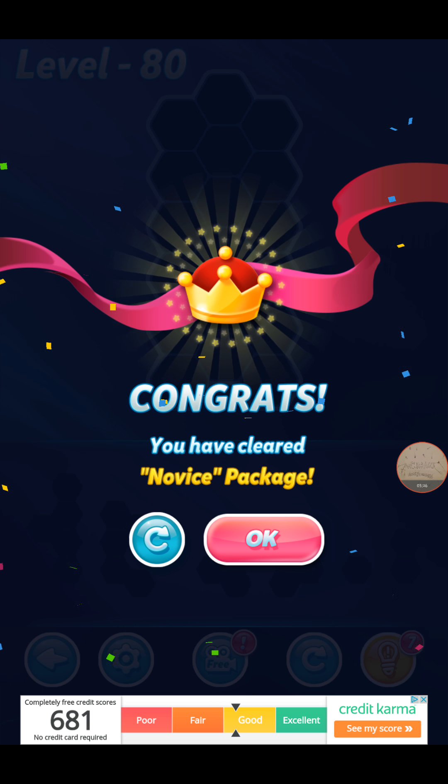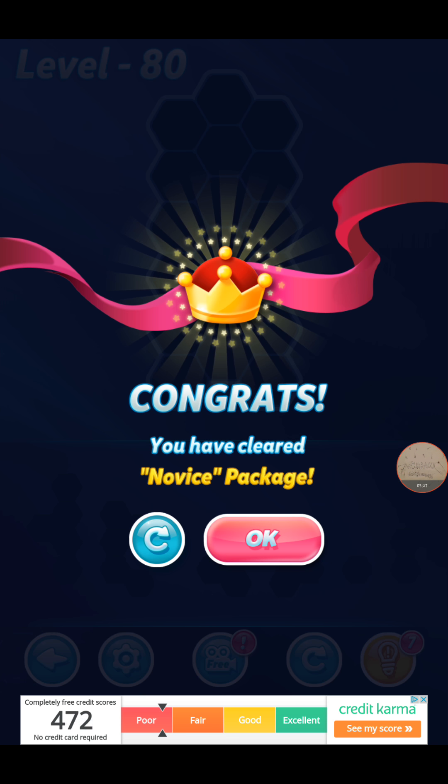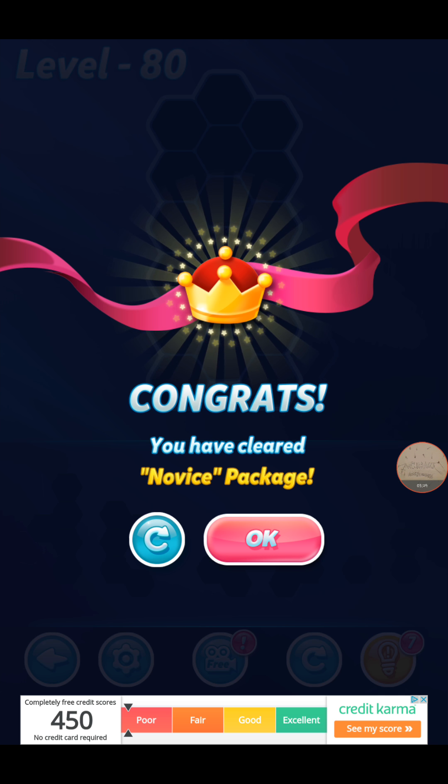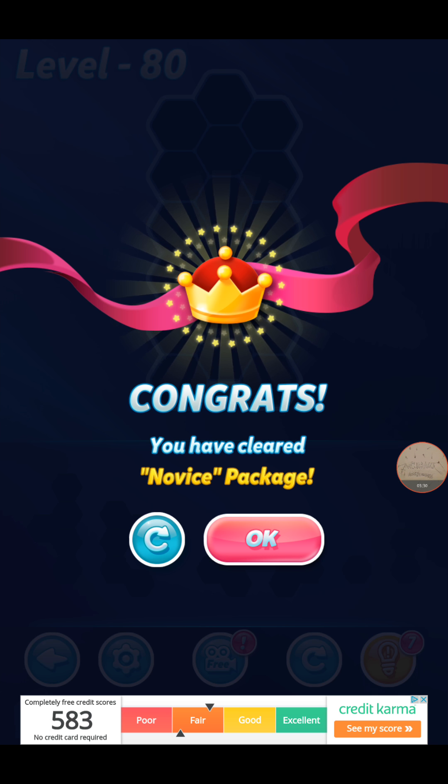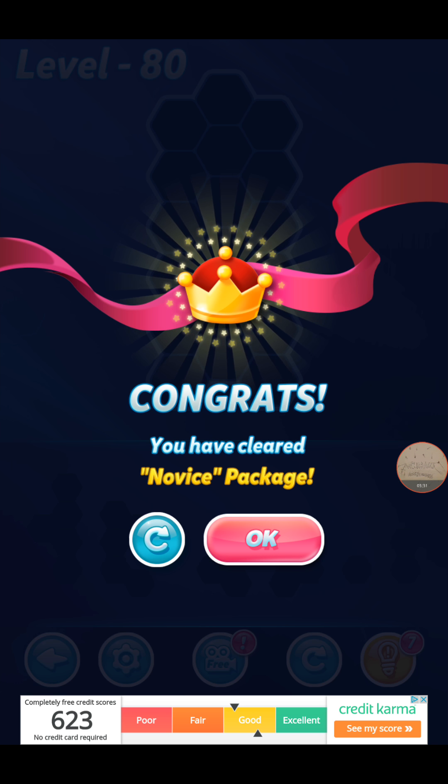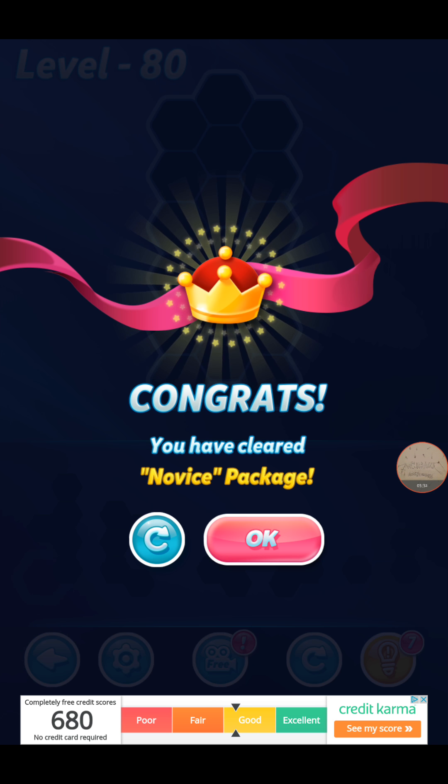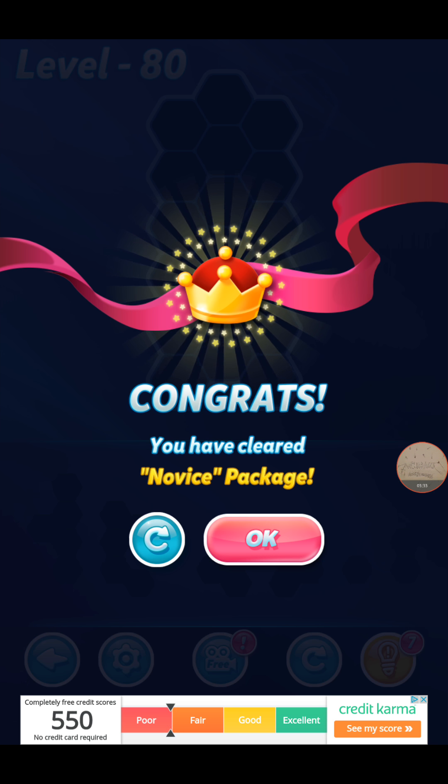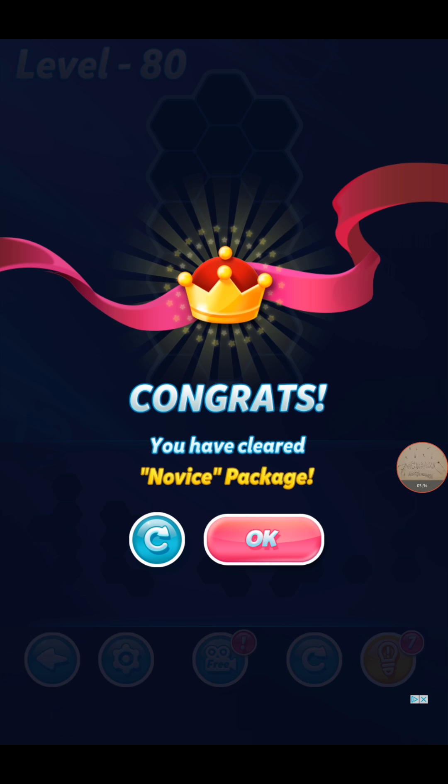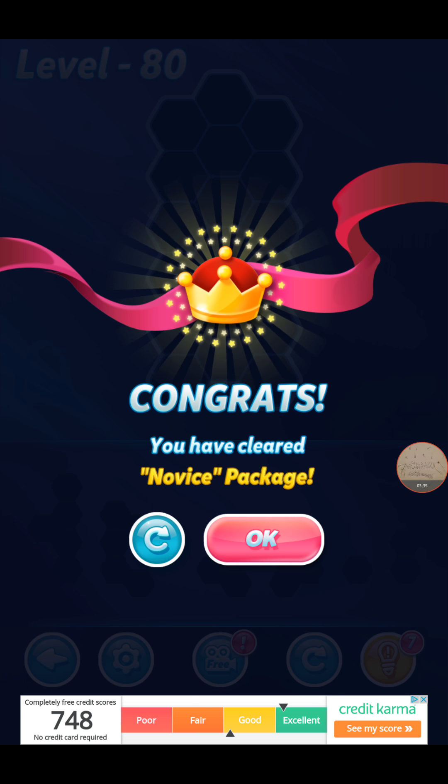We have cleared the novice package. Yay. That sounded rant, rant, dumb.